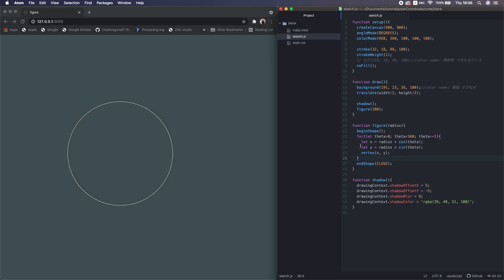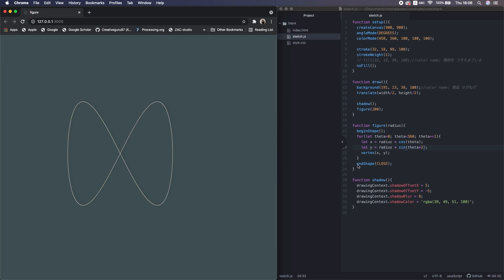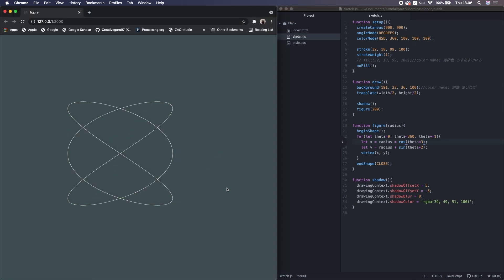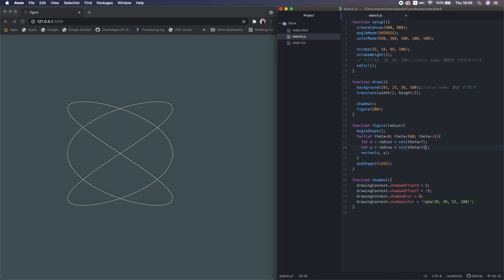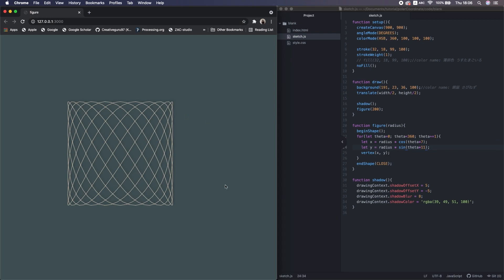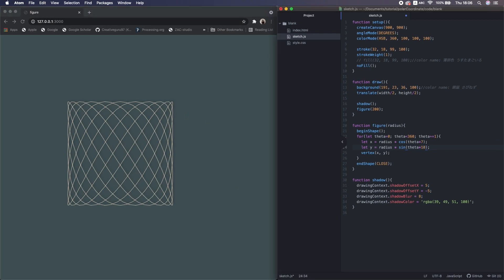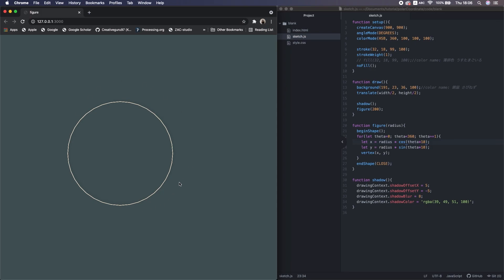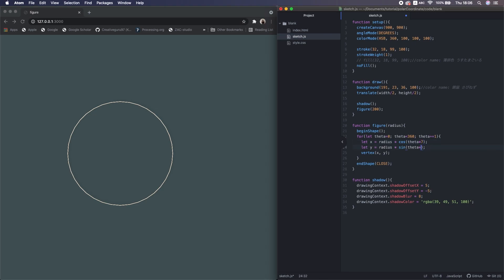I've returned to the basic model. What if I double this theta value — like times 2? Interesting. What if it's 3 and 2? And 7 and 11? That's great — complex but beautiful. What if 10 and 10? We get a perfect circle again. When the two numbers are identical, we always seem to get a perfect circle.